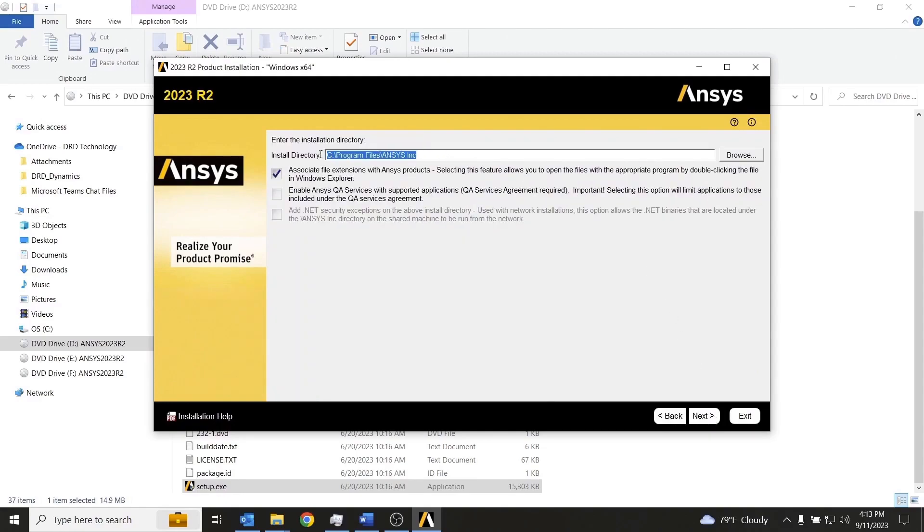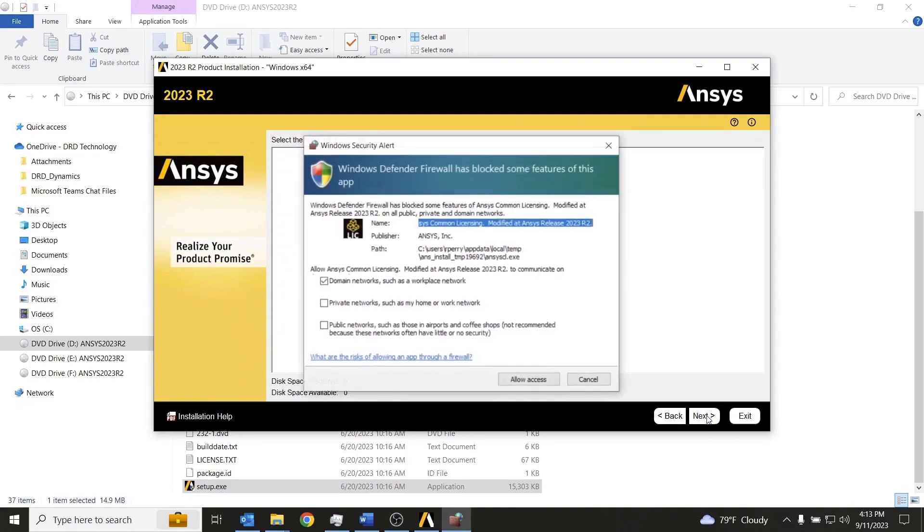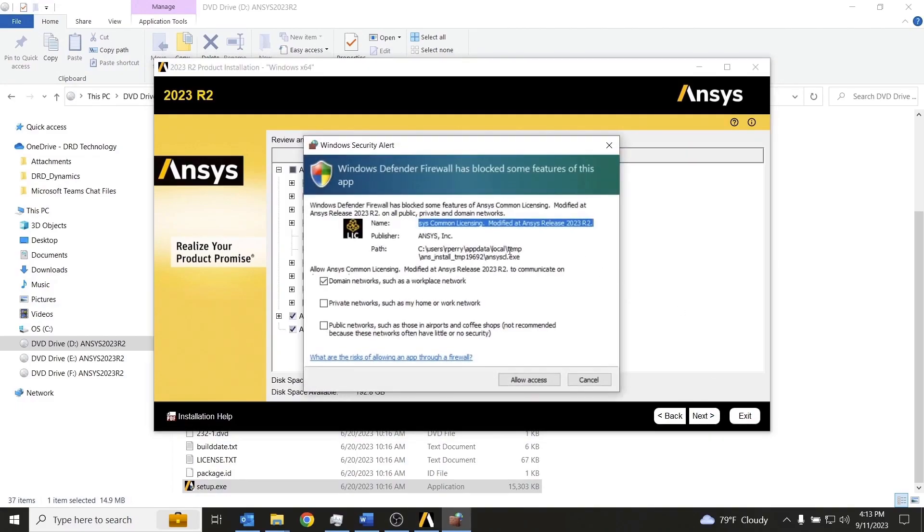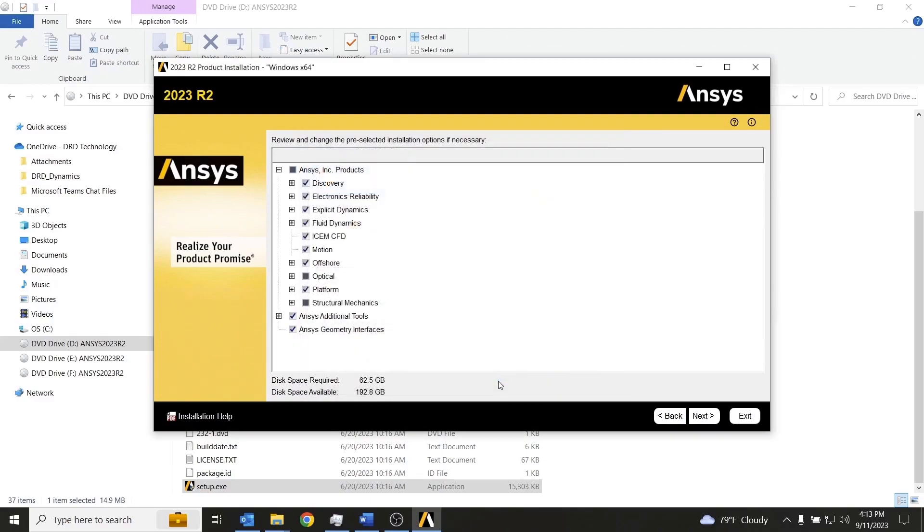The default installation directory should be appropriate for most people, so we'll leave defaults there. You may have some firewall pop-ups. I'll go ahead and allow access.